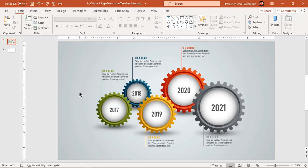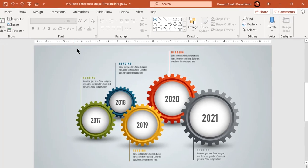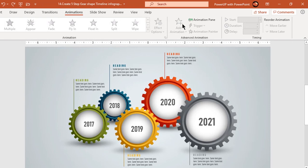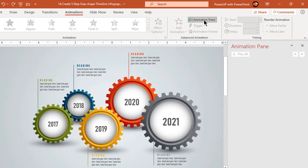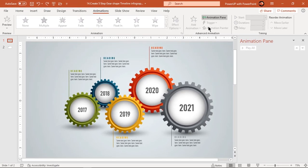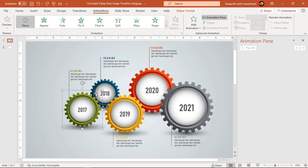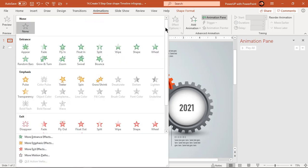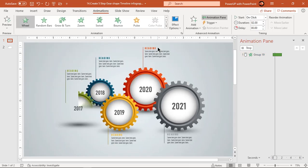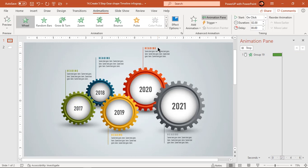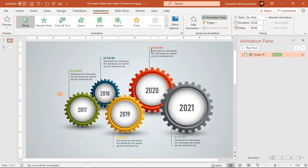Now let's enable the animation pane and start our animation portion. Select the first gear shape and apply wheel animation. Then again select the first gear shape, go to add animation option, and apply spin animation.